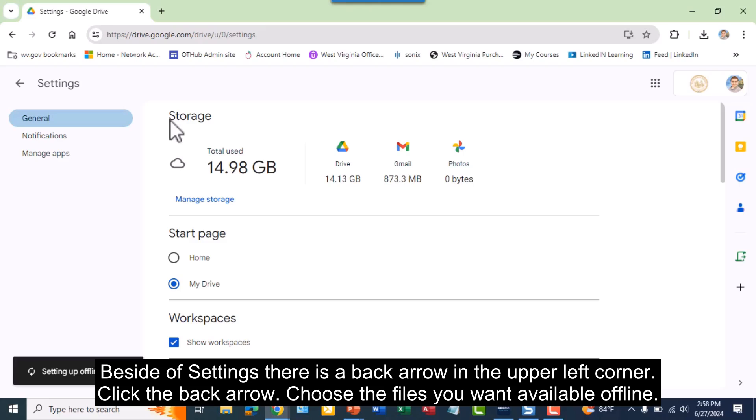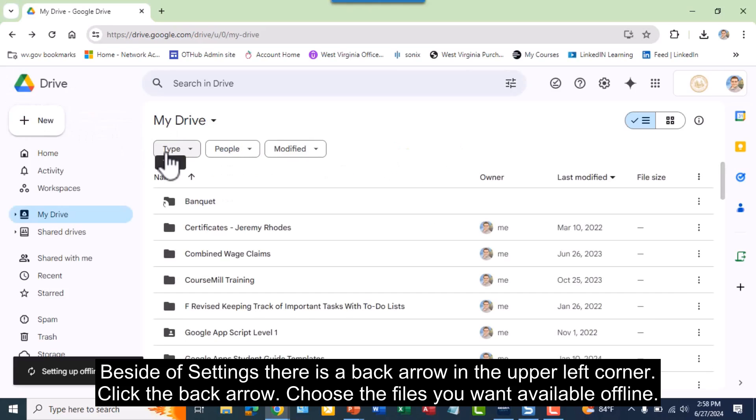Beside settings, there is a back arrow in the upper left corner. Click the back arrow. Choose the files you want available offline.